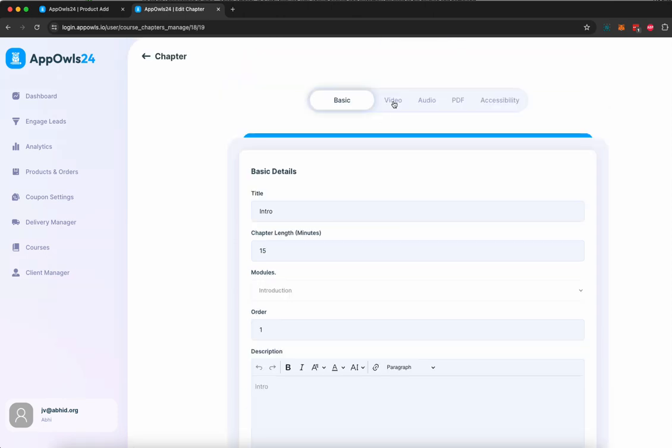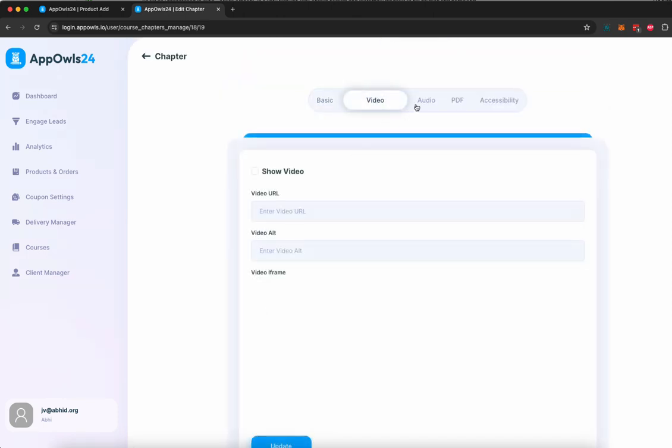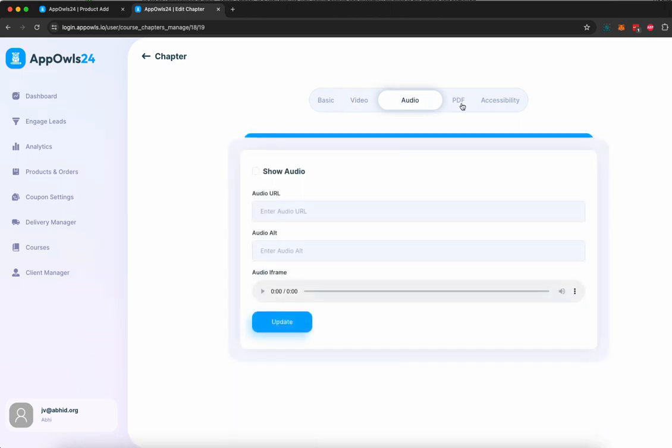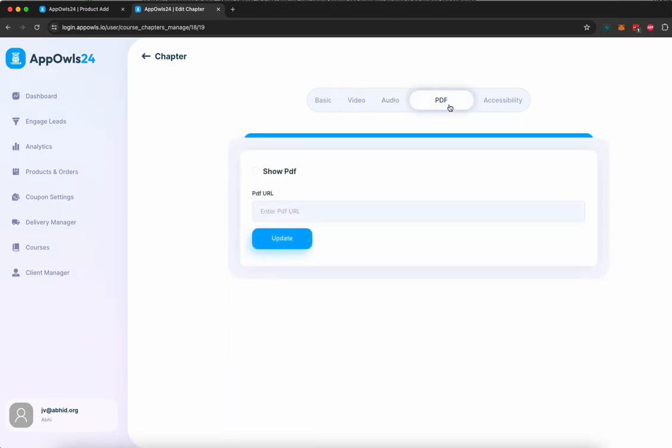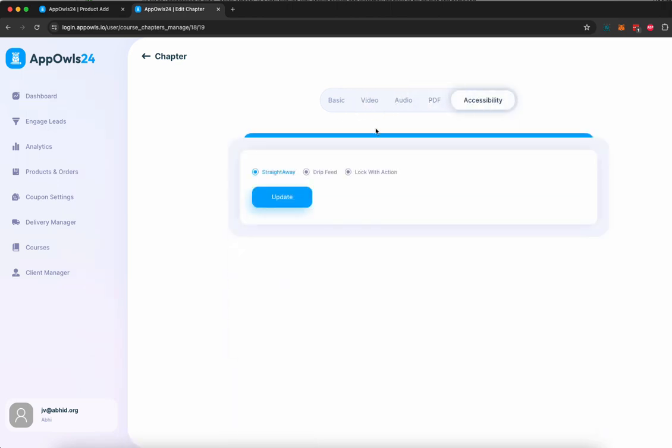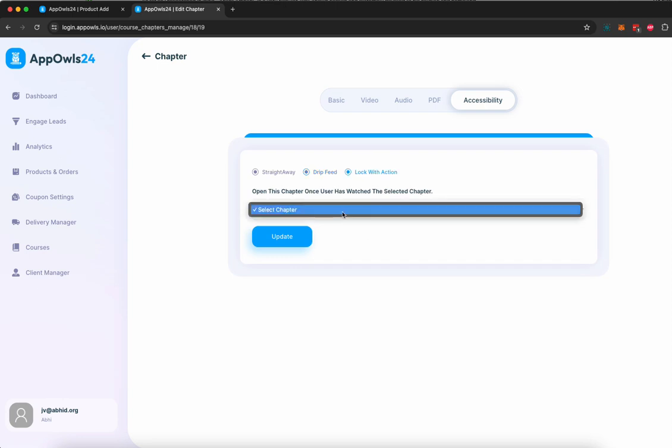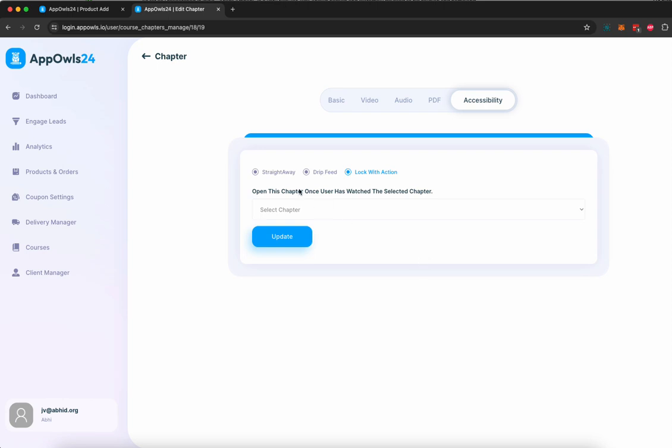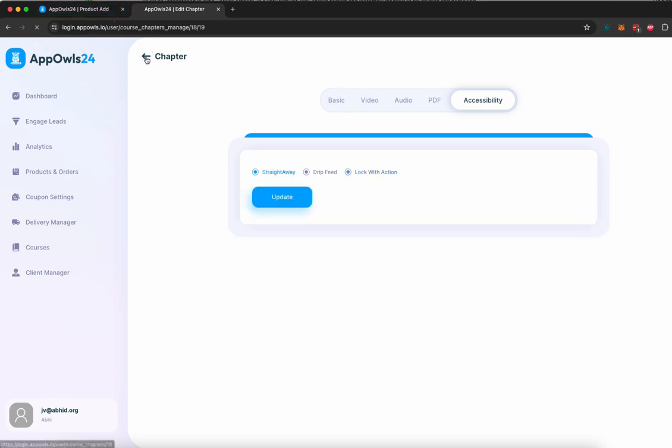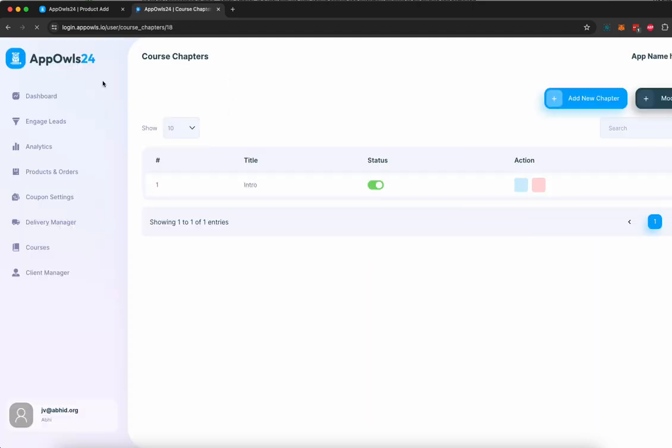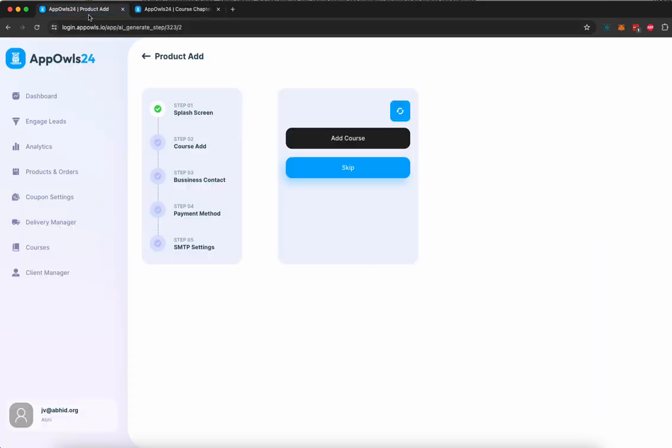Once that is done, you can upload a video, audio, or PDF for the chapter, the content of the course. Then you can decide what kind of accessibility you want to give access to your customer for this chapter. You can give immediate access, you can drip feed it after a number of days when the customer has made the purchase, or you can lock it based on an action. This chapter can only be unlocked once a previous chapter has been completed. You have full control over this.